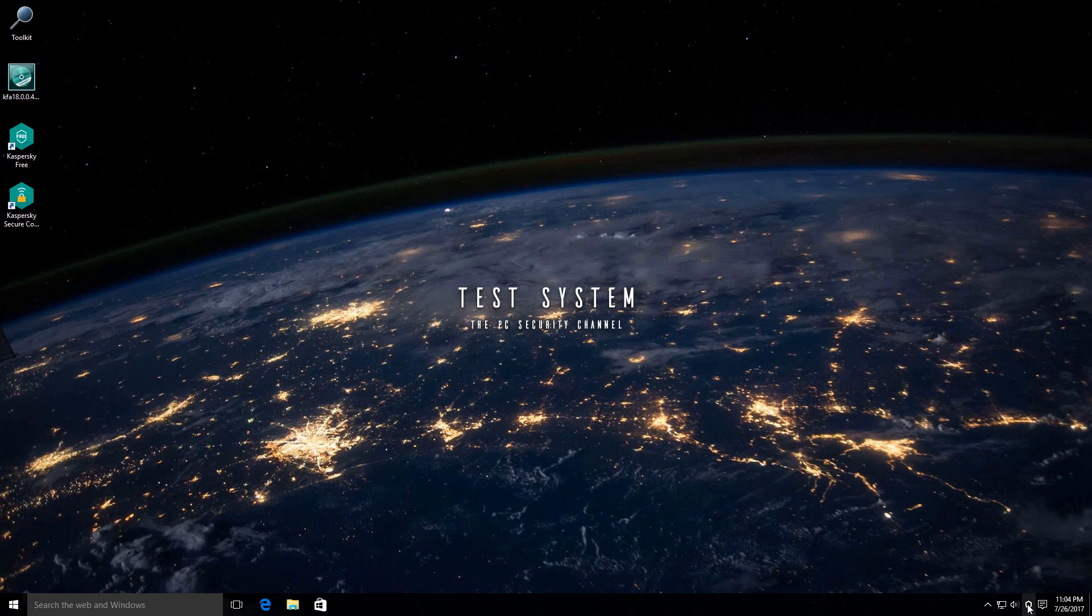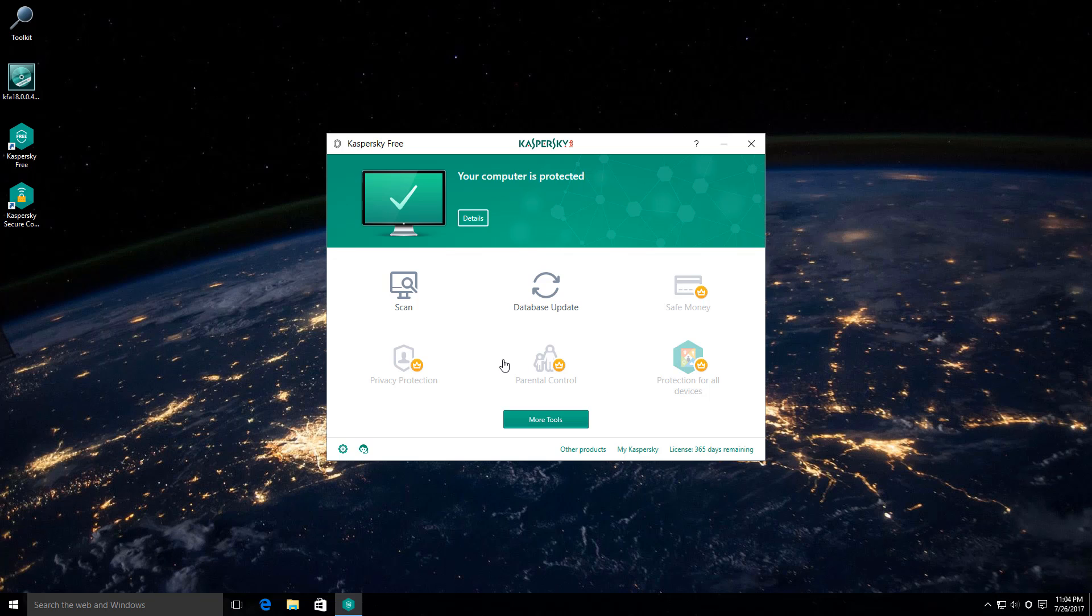Also, it doesn't seem to possess any of the important components like system watcher, application control, which are present in the Kaspersky internet security and pure total protection suites.